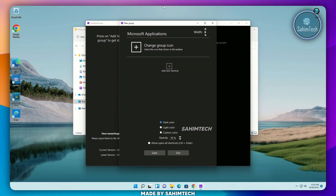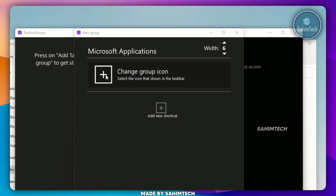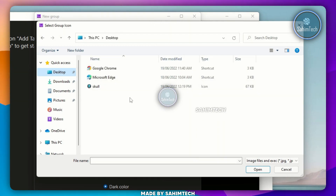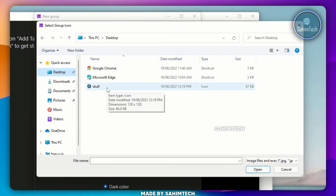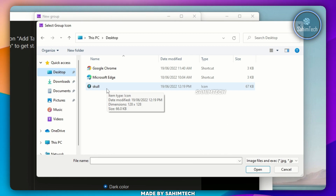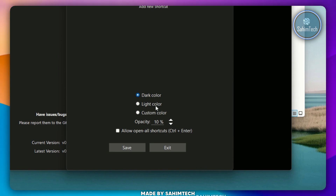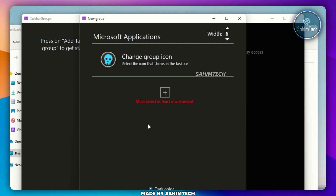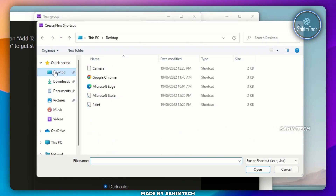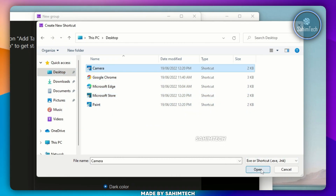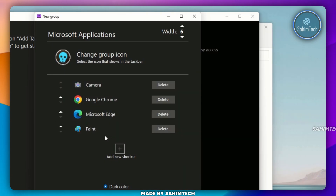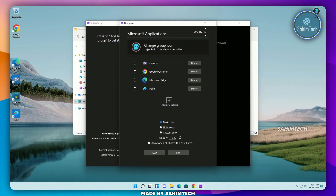Over here, you have the option to change the group icon. Let me click on the plus icon and open up the desktop folder. I already have an icon file here — it's an icon of a skull, which is kind of weird because the name of the group is Microsoft Apps, but I just want to show you how it works. Let me select it and click on Open. Now you have the option to select Dark Color, Light Color, or Custom Color. Let me set it to Dark Color. Then go ahead and click on the plus icon, go to the desktop, and choose any shortcut of any application you like. Let me first select Camera, click on Open, and then click on the plus icon again to add more. Once you've selected any amount of applications, set the group icon, name, and color, then go ahead and click on Save.